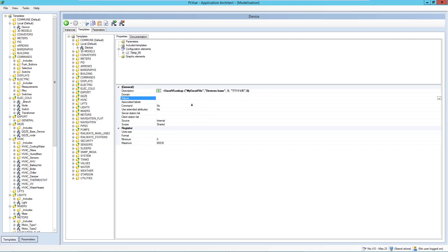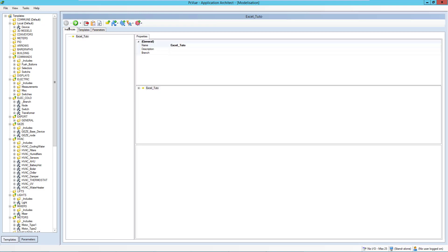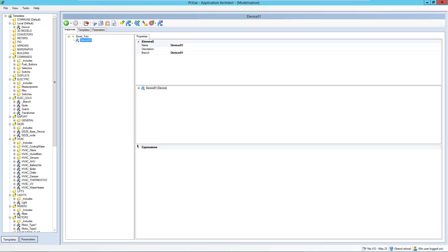So in this case, if I create an instance of my device, device 1, and if I check the expression, I get the right description, which is good.